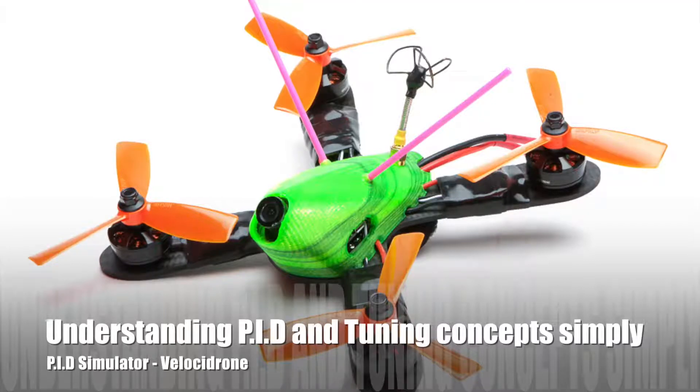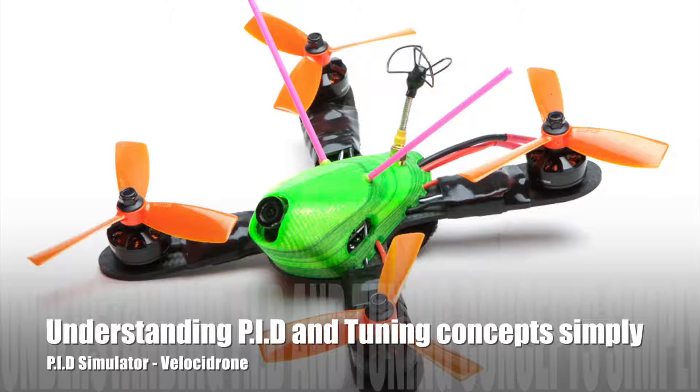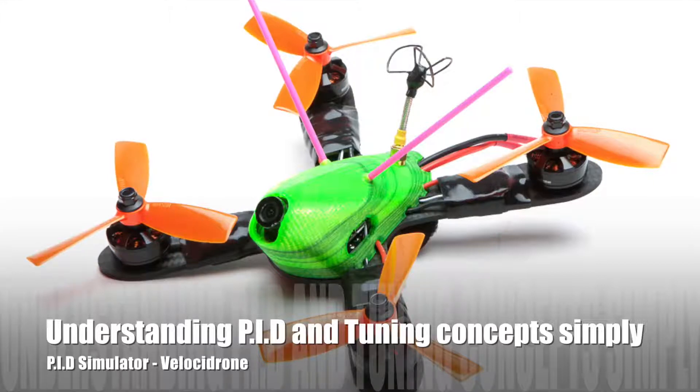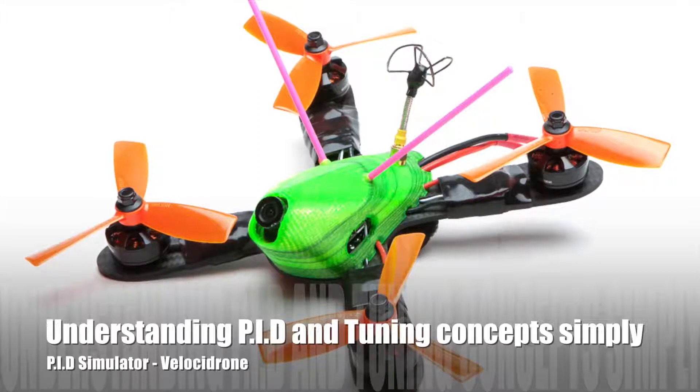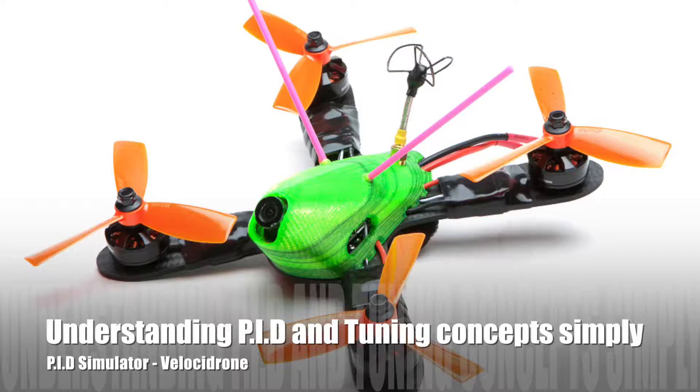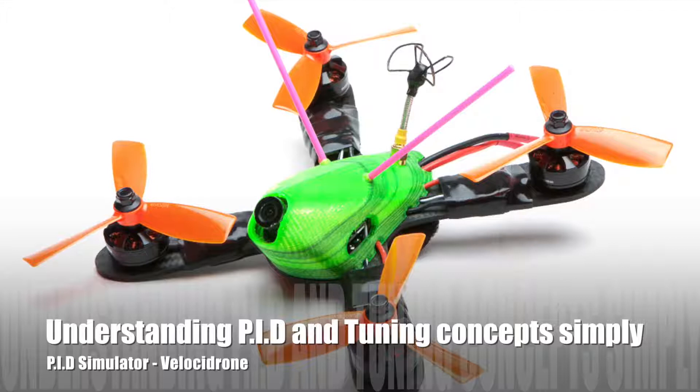Velocidrone is a very good flight simulator. It has all the latest racer carbon fiber frame quads, and it also provides the PID numbers and it's also a better flight.